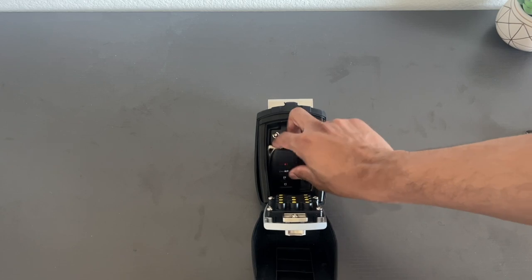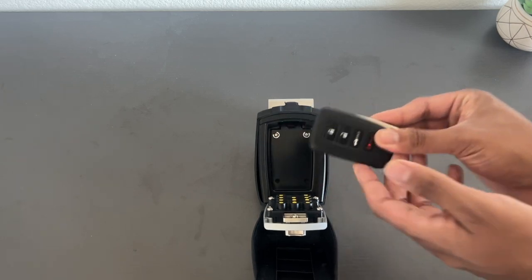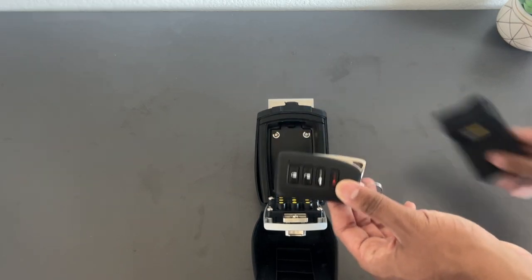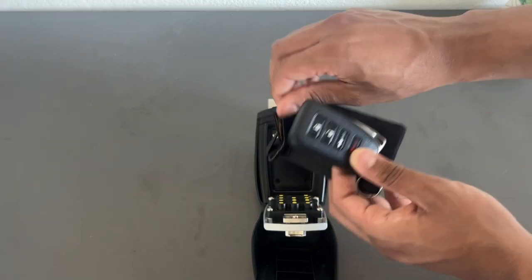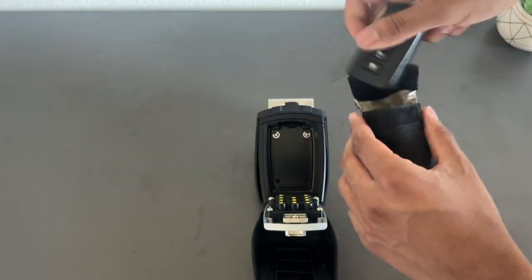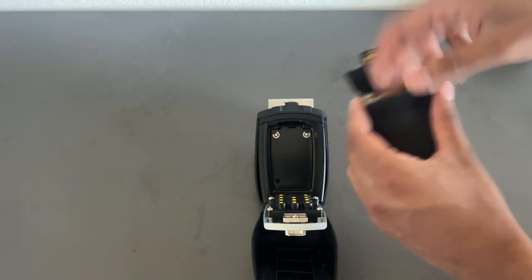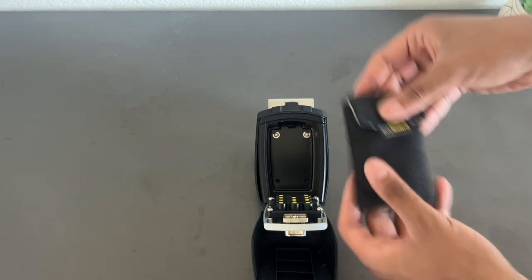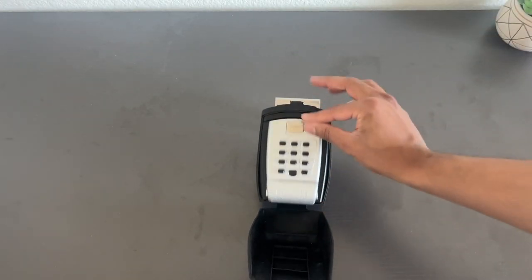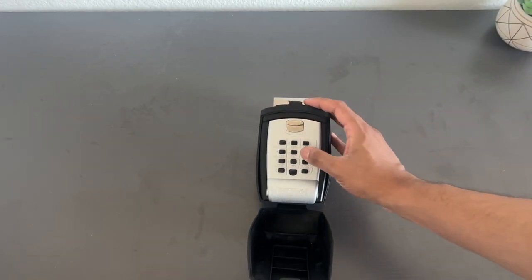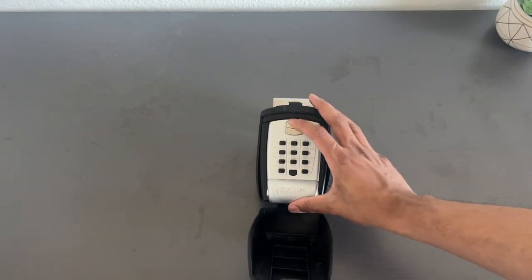However, this is a smart key, so we do need to utilize this Faraday bag. We can put the key inside the Faraday bag and then close down the lockbox with the combination.